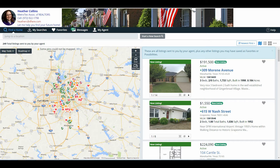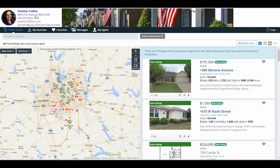Let's start at the top. You'll notice I have a banner, also known as a header, which has my picture, contact information, and details. You can have this information updated inside of MLS under My Information, which is found under My Matrix. Please make sure you have this updated properly, especially if you ever change brokerages, because it does not update on its own. You must come and make those changes.